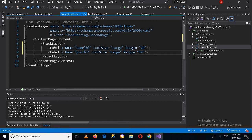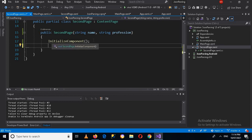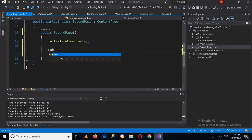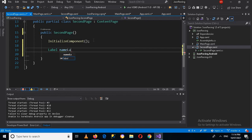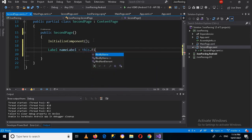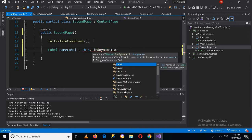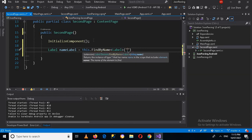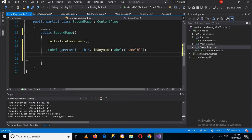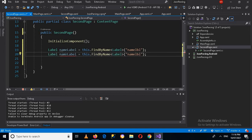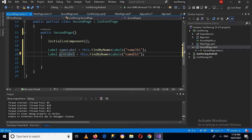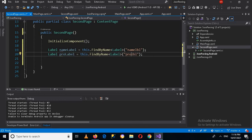Now we will access these labels by name in the second page CS file. I'll press F7, and here I can access them: Label label = this.FindByName<Label>('lbl'). I'll put a semicolon and create another label. I'll copy this, paste it below, and change the name to 'pro label', using 'pro_lbl' as the FindByName argument.